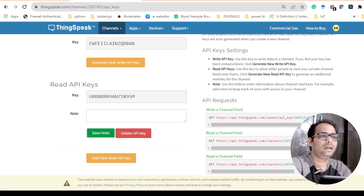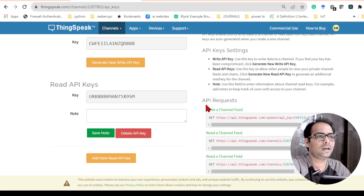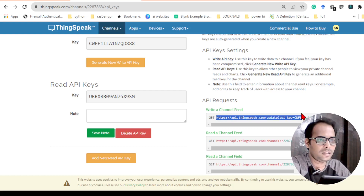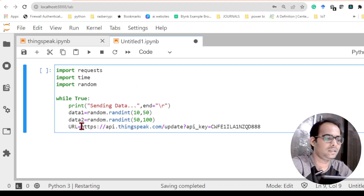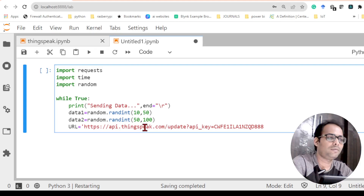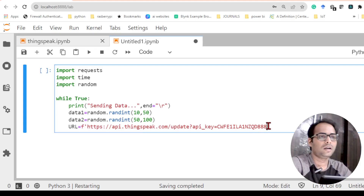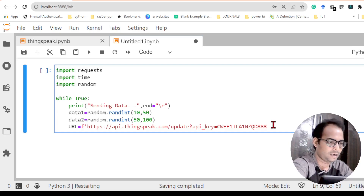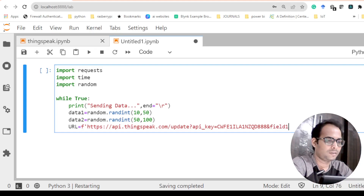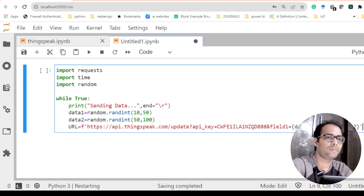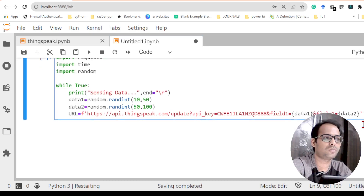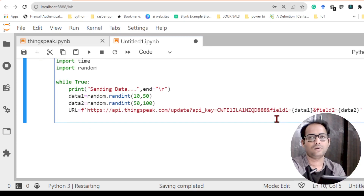The URL I need to get from the ThingSpeak website — under API requests, copy the URL including the API key. Paste it here as a string, and use the f-string format so I can write data values inside it. After the API key write '&field1=' followed by data1, then '&field2=' followed by data2. I start the quote here and end it there.